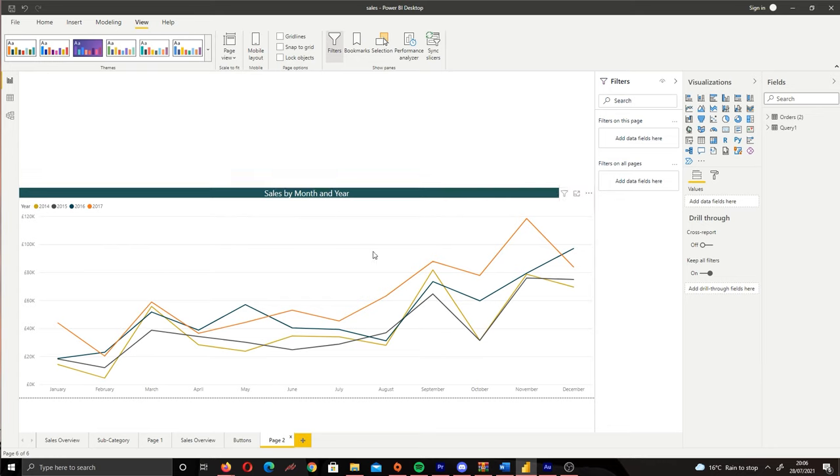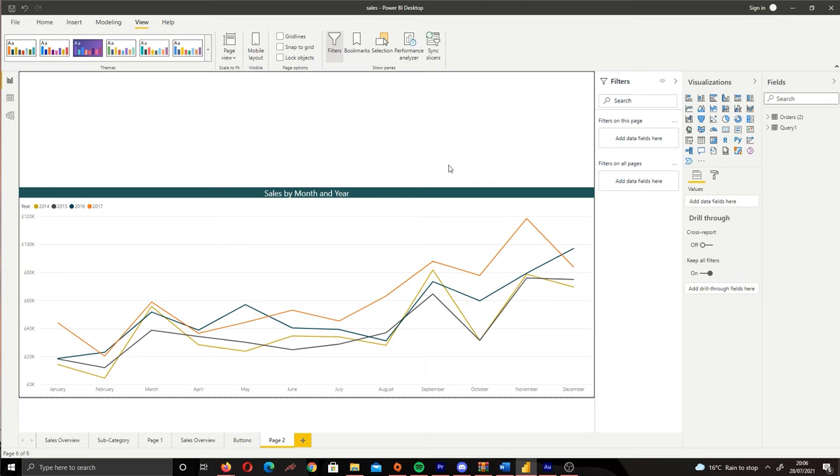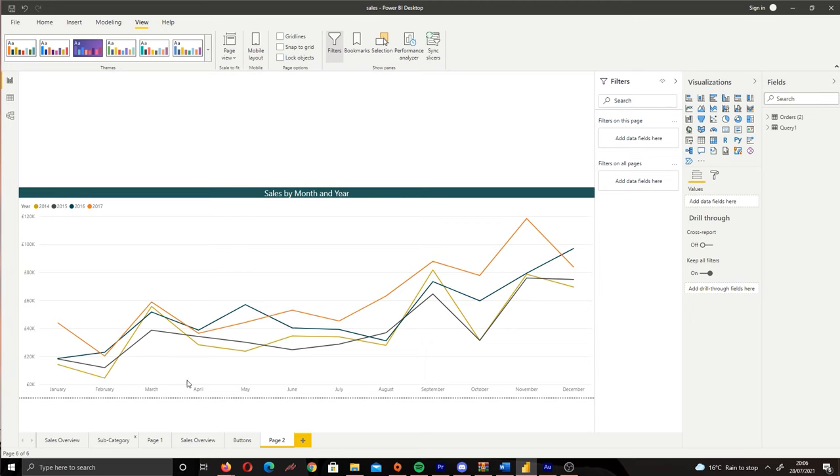So I've brought in one visual already onto this page. What you want to do is create your visuals and put them all onto the page in whatever design you want. At the moment I only have one visual, so we want to bring in two more for our different states.